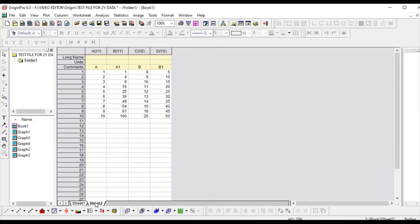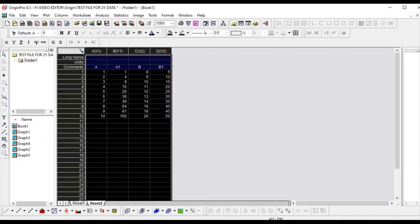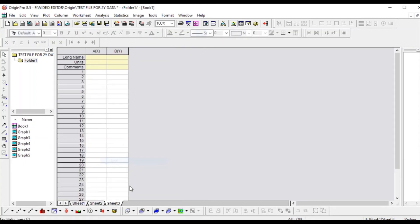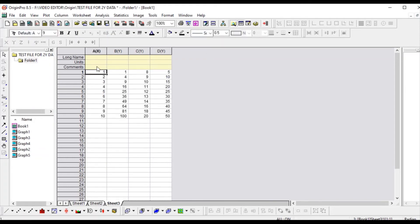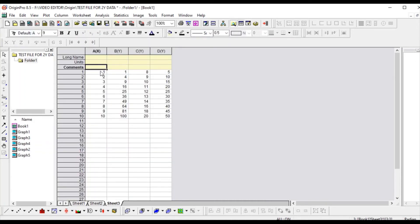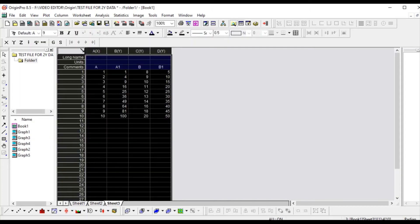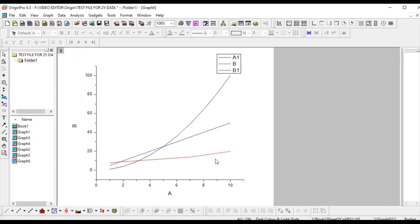Now let's move to another type of plot. Suppose you have a different x-axis — let me copy the data and add it to a new workbook. Here you can see the columns are set as x, y, y, y. Let's put some data — this is dataset A and this is dataset B. If you plot it right now you will get some random plot.